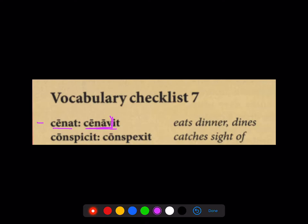It ends in a V. So cēnat — he dines; cēnāvit — he dined; cēnāvērunt — they dined.